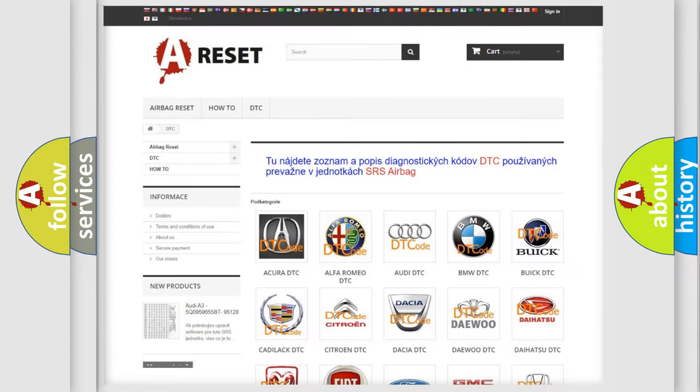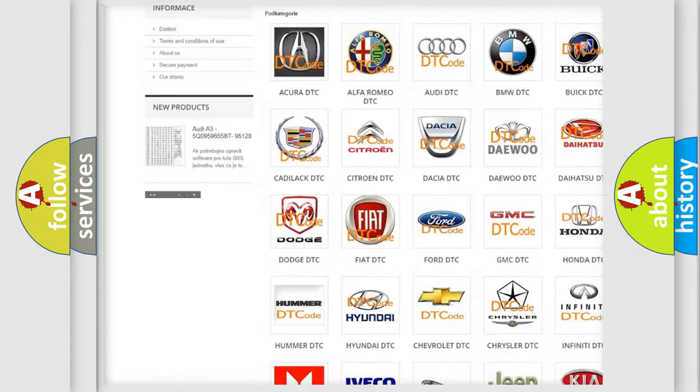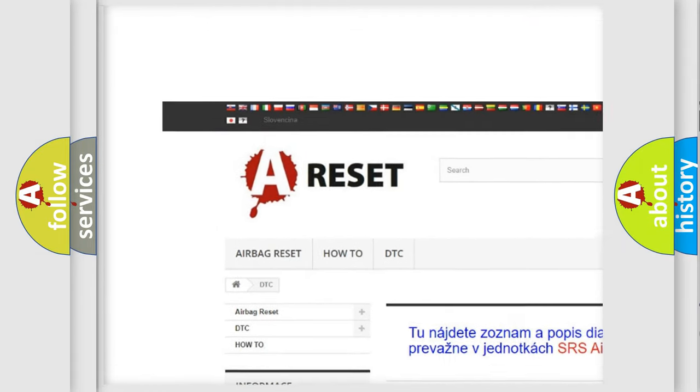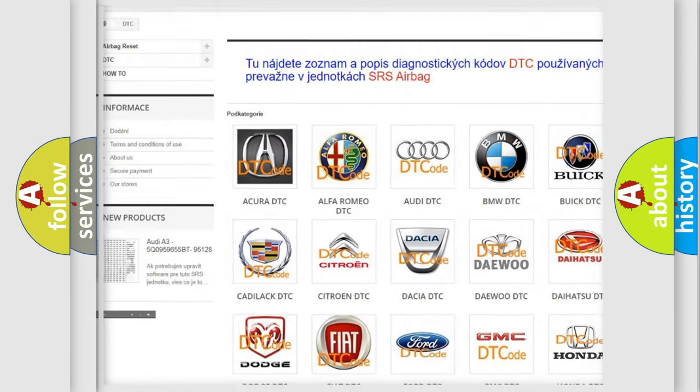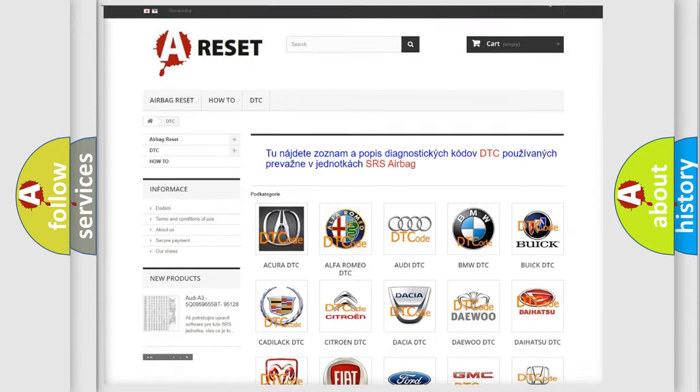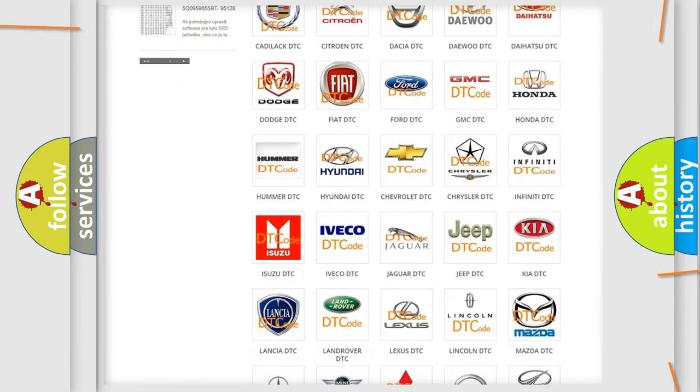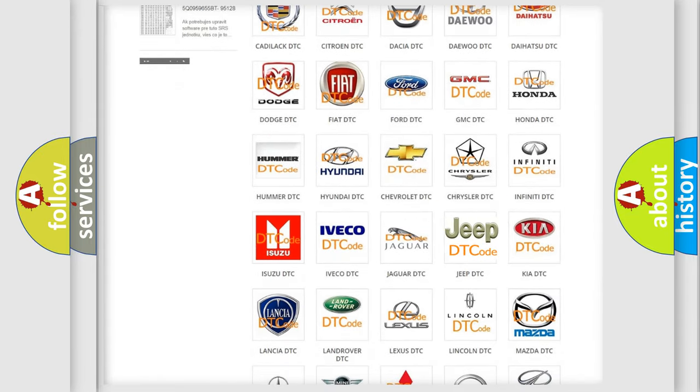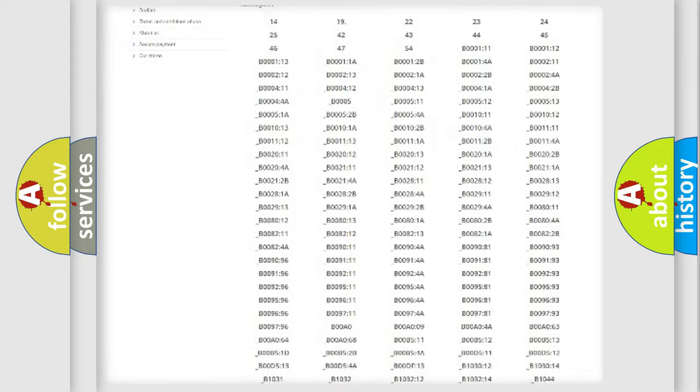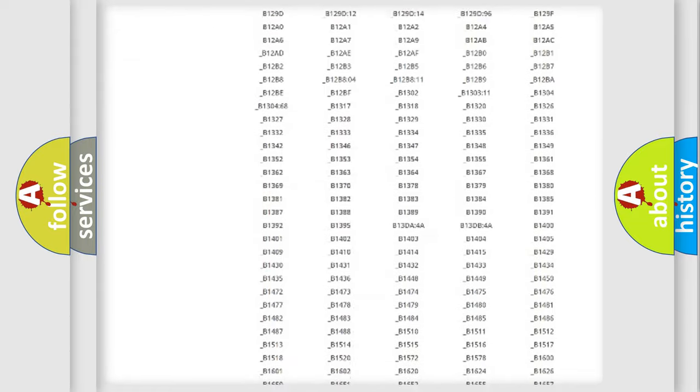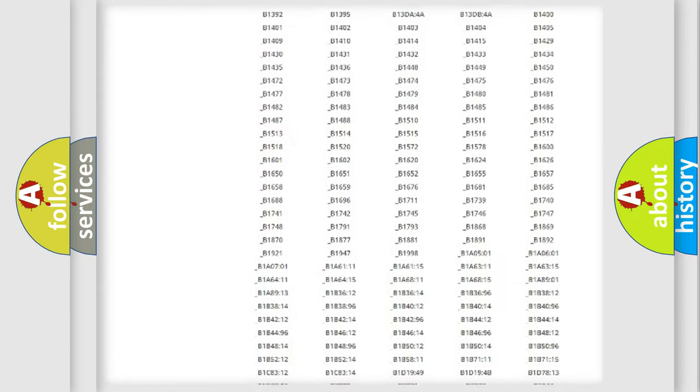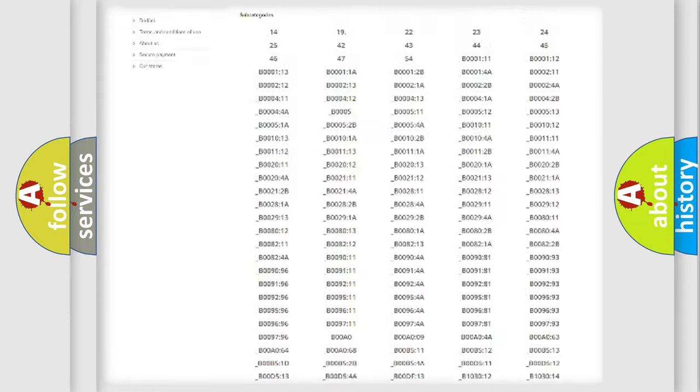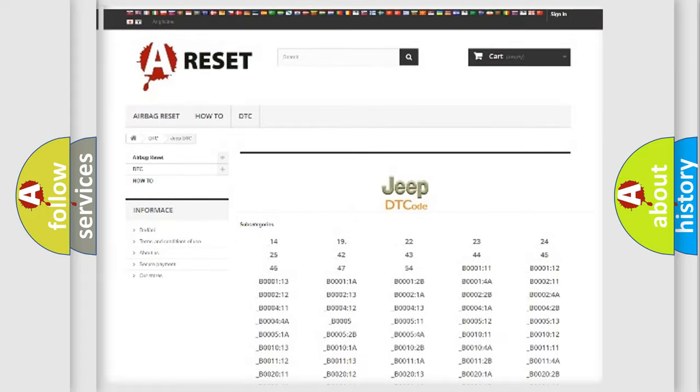Our website airbagreset.sk produces useful videos for you. You do not have to go through the OBD2 protocol anymore to know how to troubleshoot any car breakdown. You will find all the diagnostic codes that can be diagnosed in Jeep vehicles.